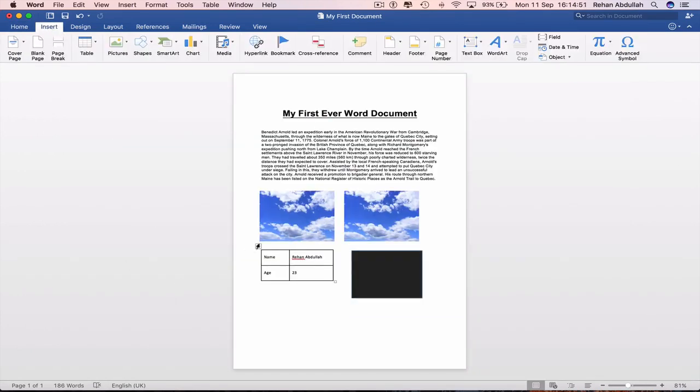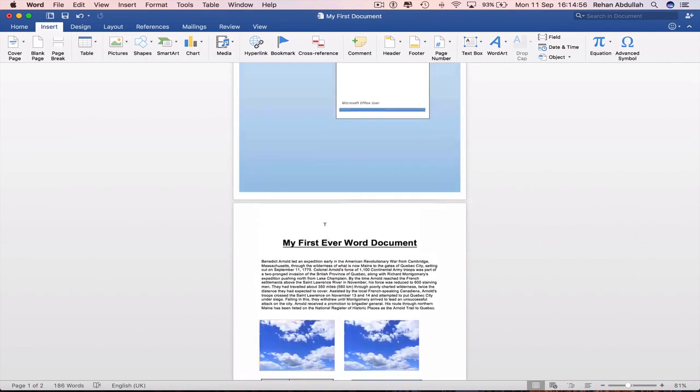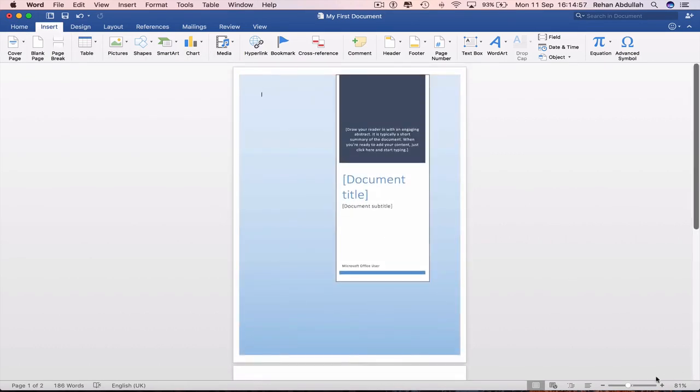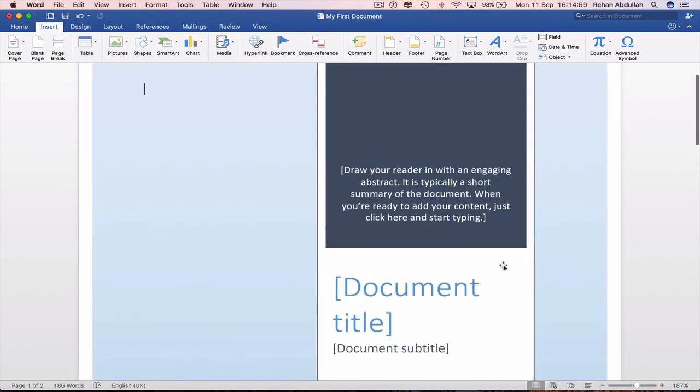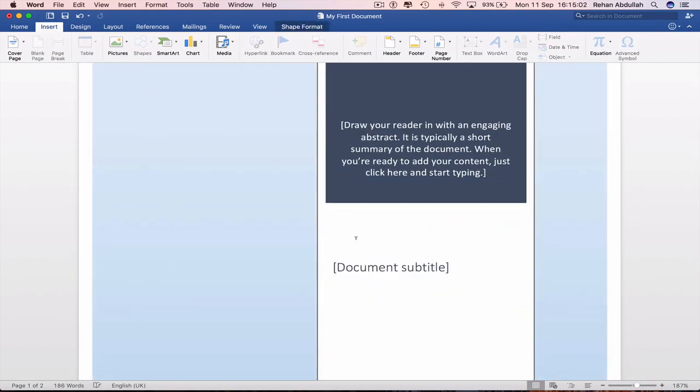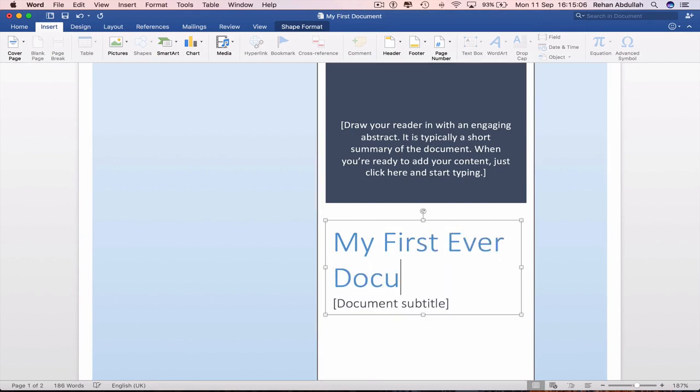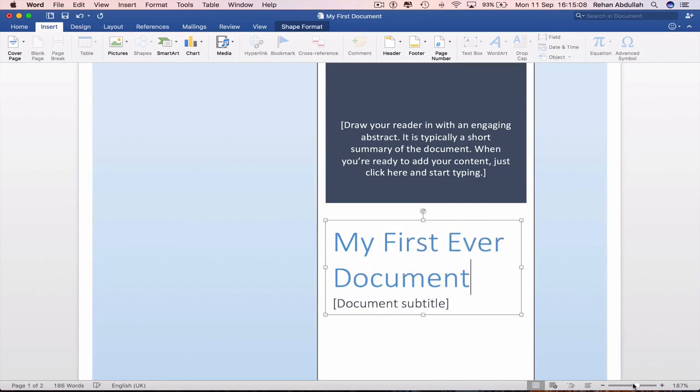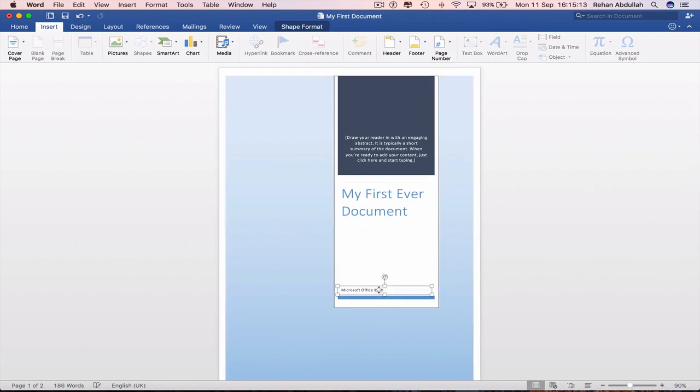We also have the ability to put in a cover page if we need to. If I just click on the first one, and that is the cover page. Then I can say, click on this, my first ever document. Remove this.